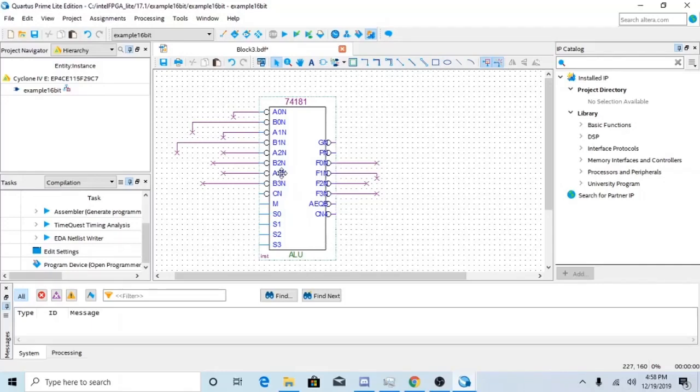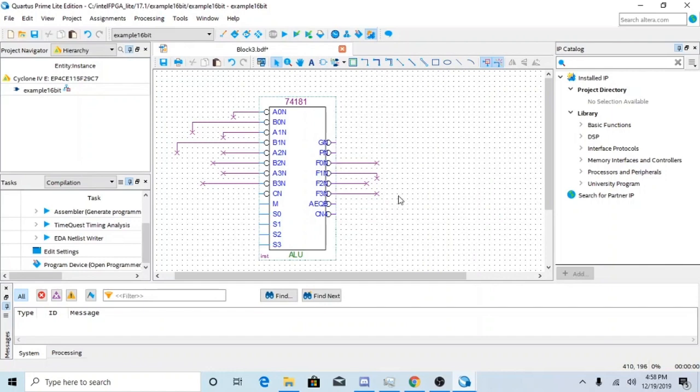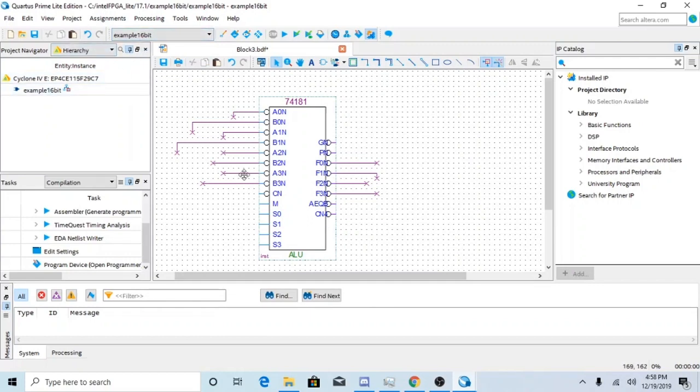Hello everyone, today I'm going to show you how to build a 16-bit ALU in Quartus. First up, what you're going to want to do is make sure that you have your block schematic going under a new project. I just have example 16-bit here.